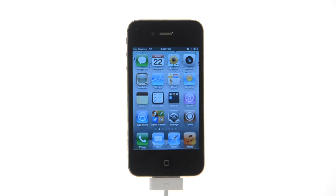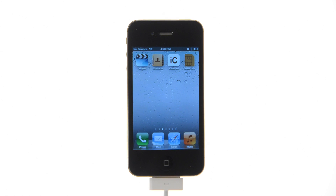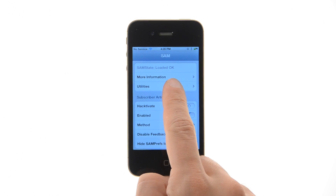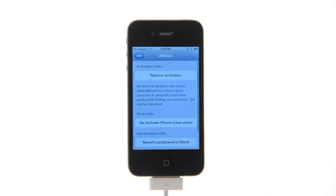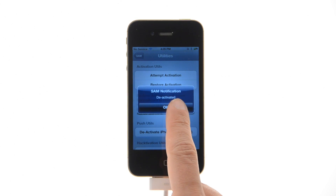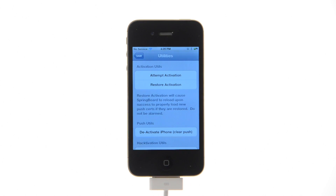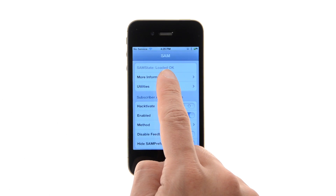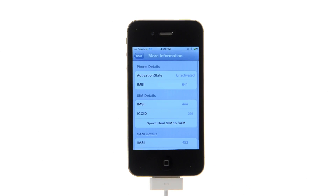Make sure your new SIM card is inserted and tap to select SAM Prefs from your springboard. Tap Utilities and press the Deactivate iPhone button. Go back to the main menu and choose More Information to confirm your activation state is unactivated.